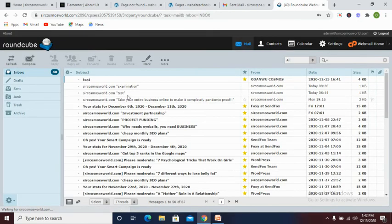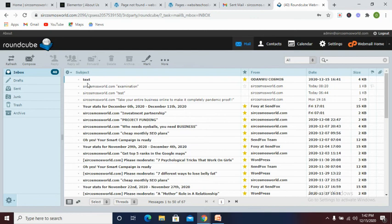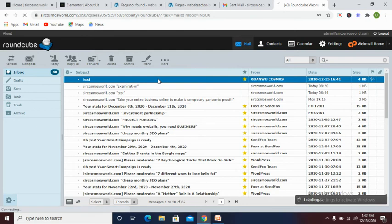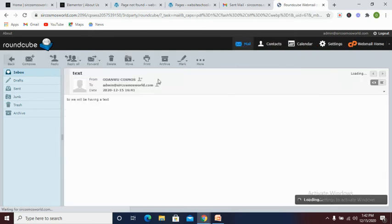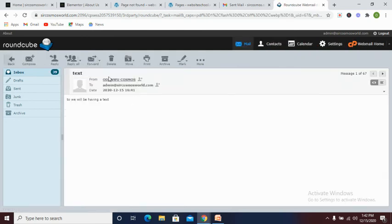Now let's see if this message is there. You can see we have a new notification from Odango Cosmos. Now let's open it and see what it's all about.